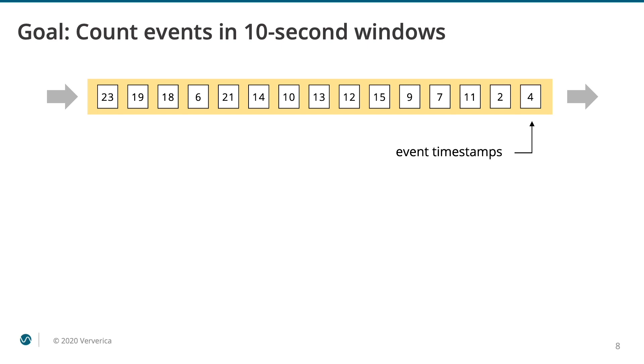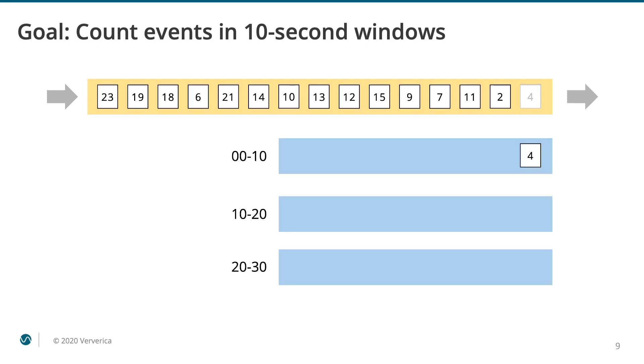Here we see a stream arriving from the left. The event's timestamps measured in seconds are shown in boxes. You can see that this stream is only very roughly in order. Now, imagine that our objective is to count how many events have occurred in windows that are 10 seconds long. Here we can see the first three windows. As each event arrives, it is moved into the appropriate window.